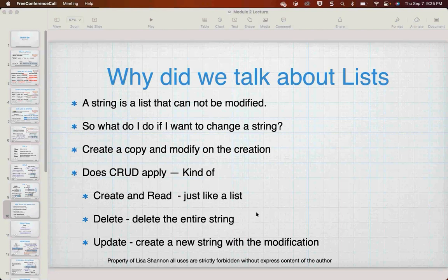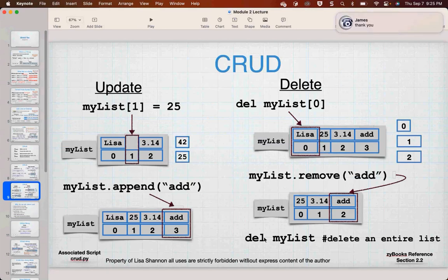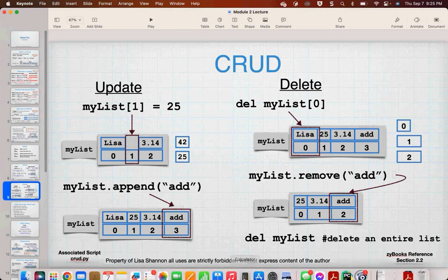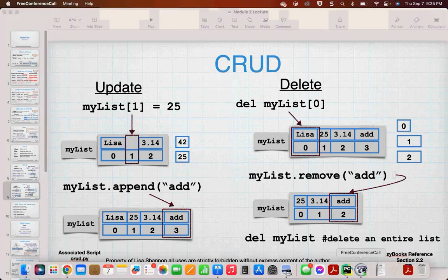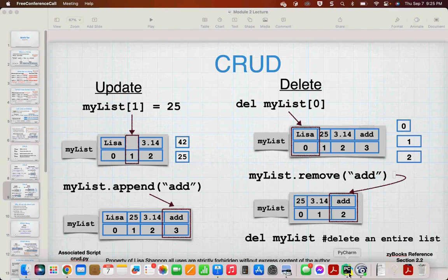Is there a space after del? Yes. After every keyword you will have at minimum a single space — it's just del space my_list. If you have a keyword in Python, you are always going to have to have a space after that keyword.